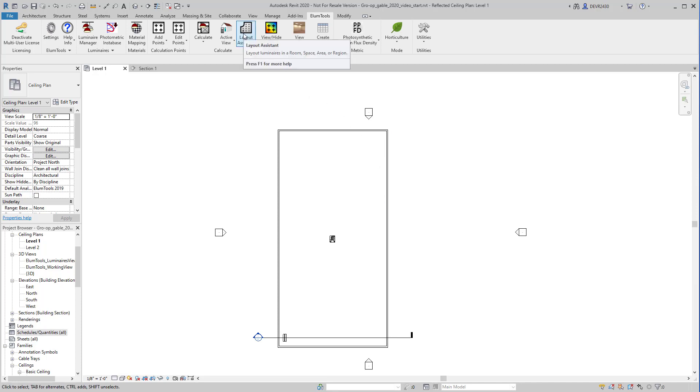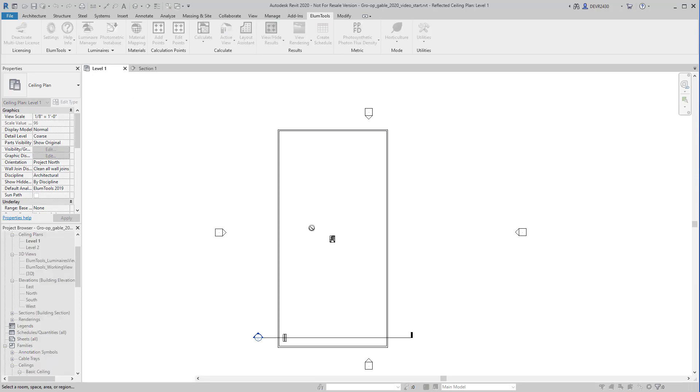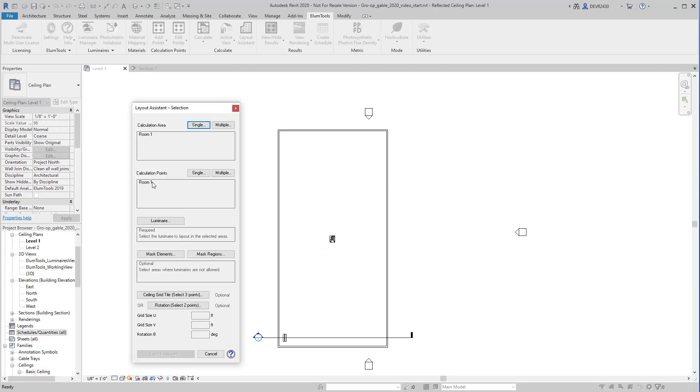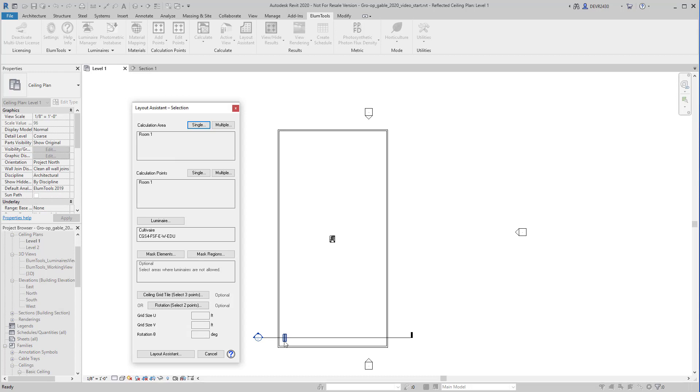Let's select Illume Tools Layout Assistant. Select the calculation area. The calculation point family has already been included automatically. Now select the luminaire and we're ready to go.